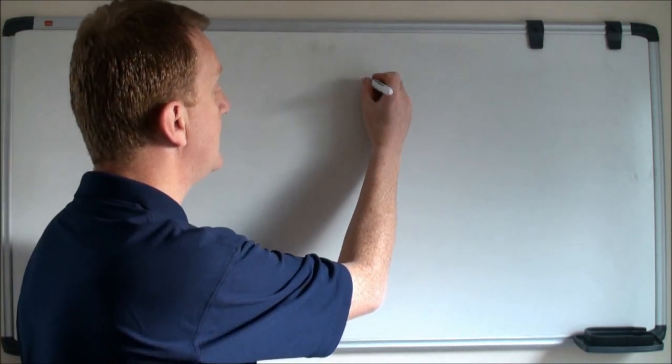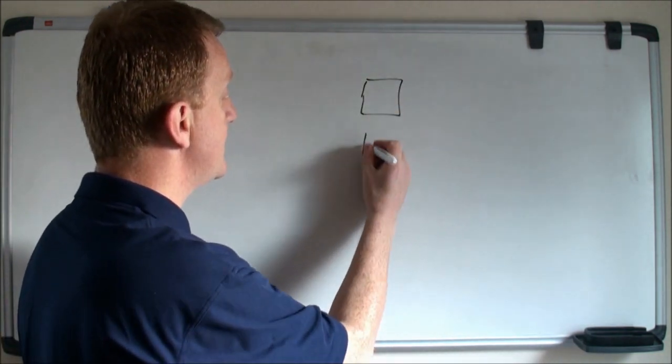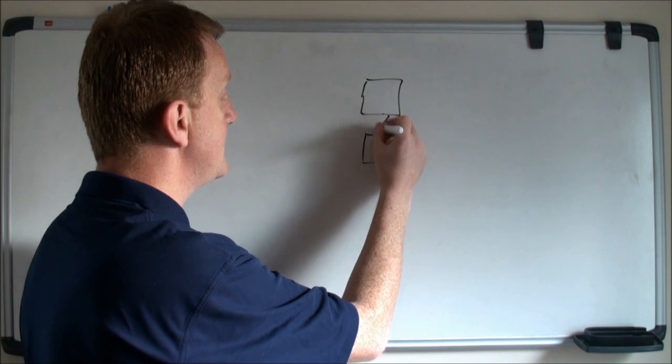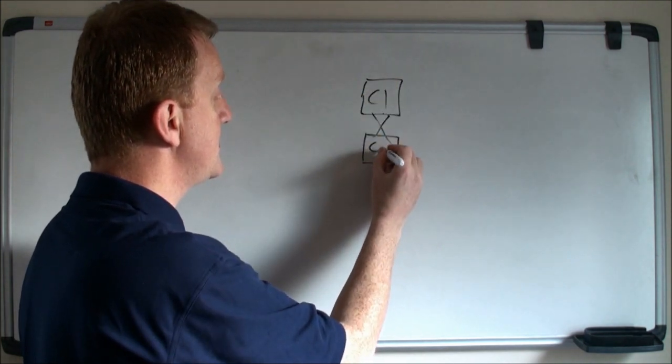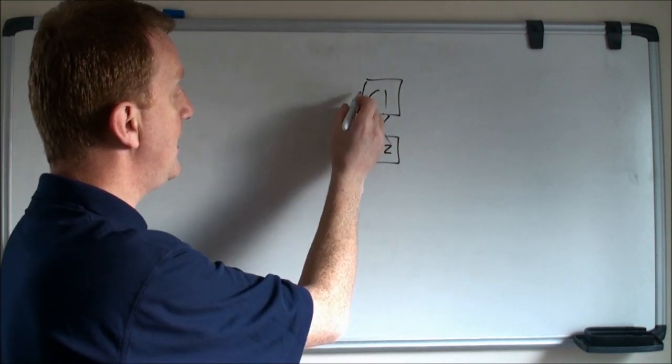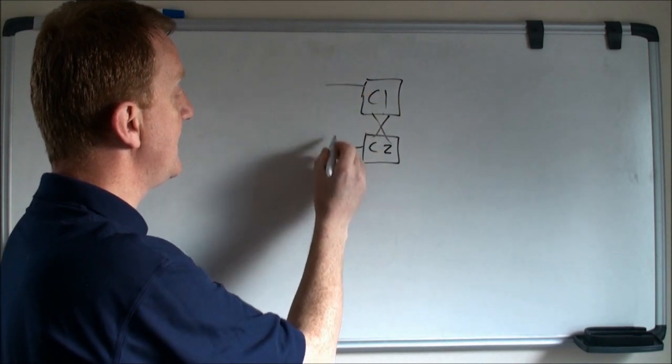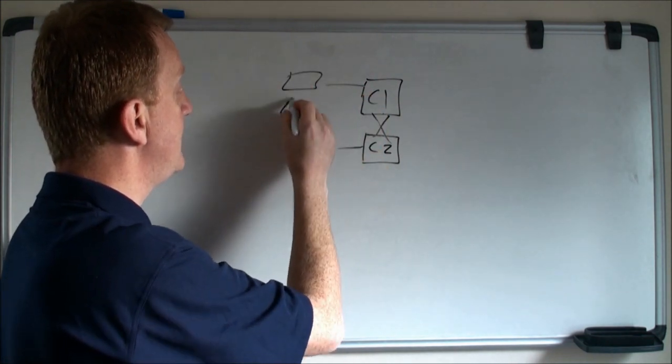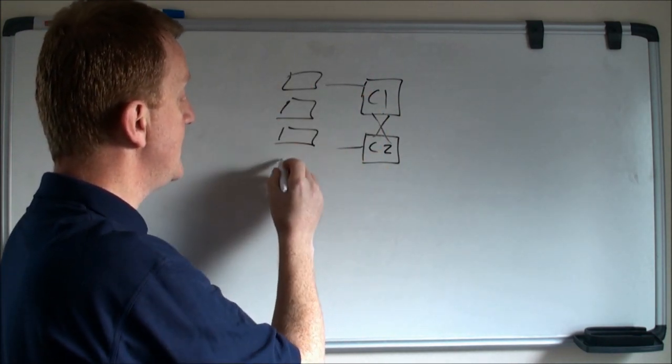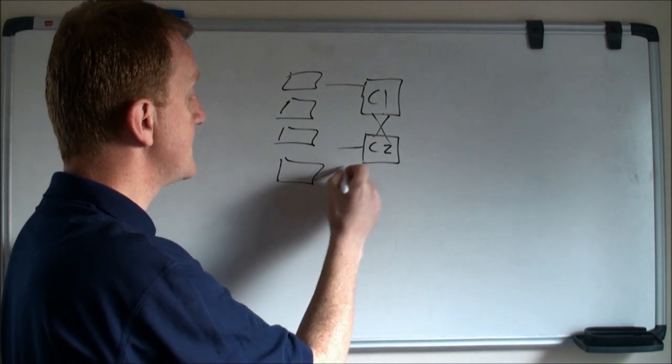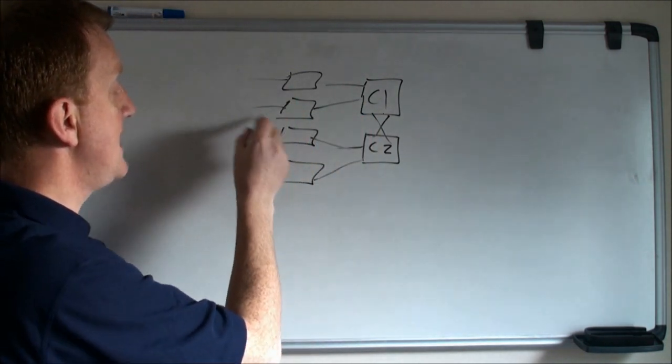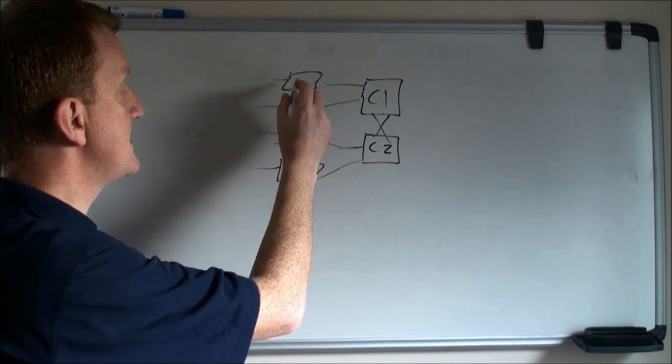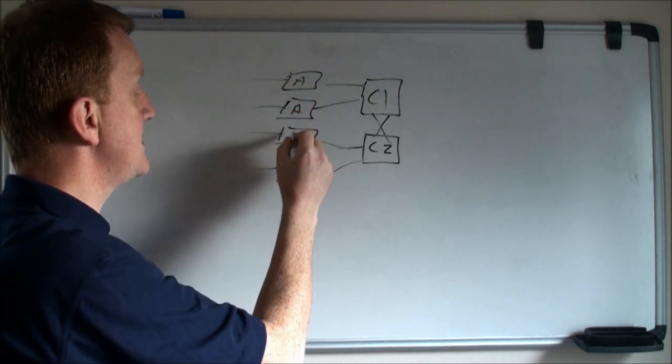So I've got a network here with two core switches, interlinked for resilience—core 1 and core 2. Coming off my core I've got an access layer made up of a number of switches. This may also include wireless access points. So I've got PCs, laptops, wireless access points, lots of things hanging off my access switches.